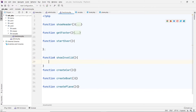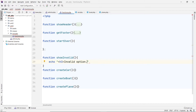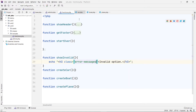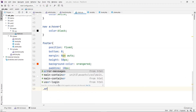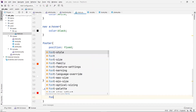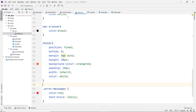We'll do the easy one first — the show_invalid function. We just put a simple message to say it's invalid, like an error message. So here I put echo with an h3 tag that says 'invalid option'. We'll make this kind of red, so I put a class called error-message. I'll go into the CSS and add that — error-message, color red, font style italic.